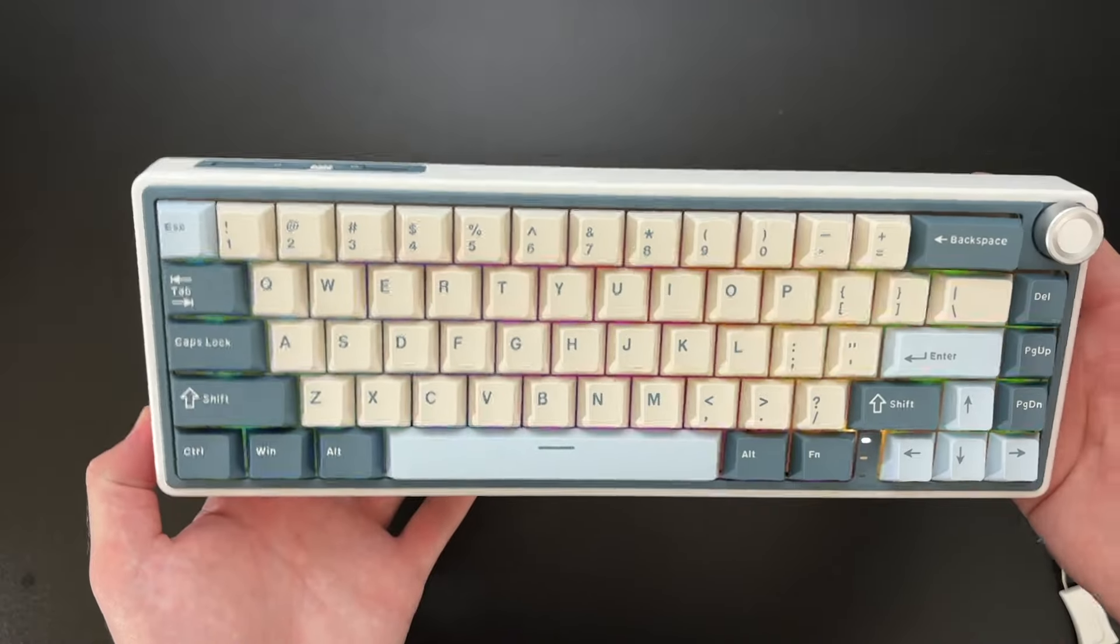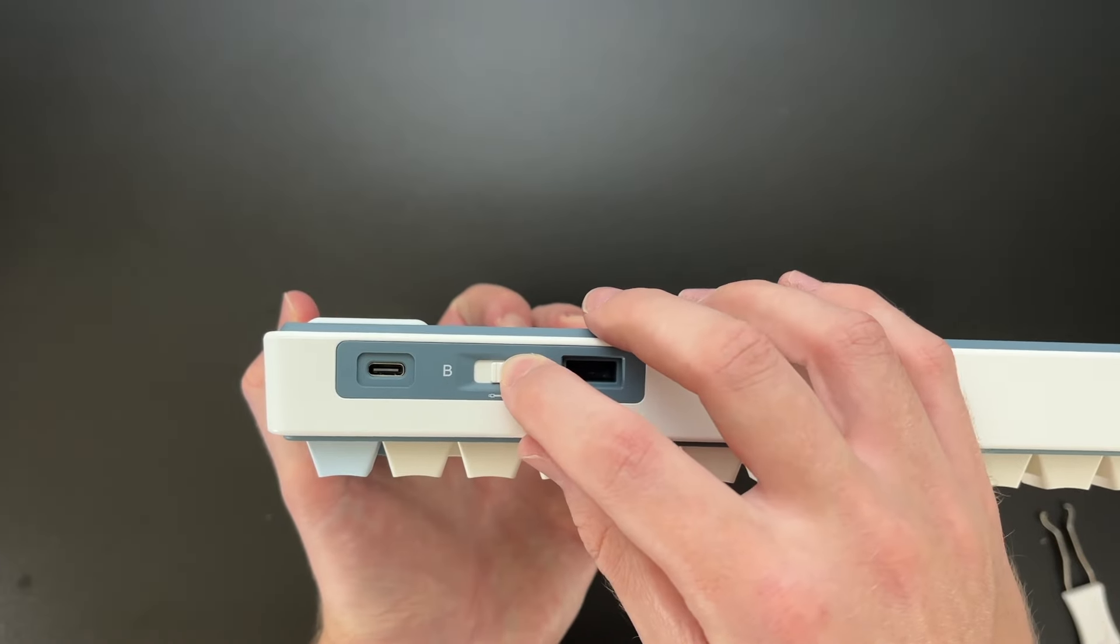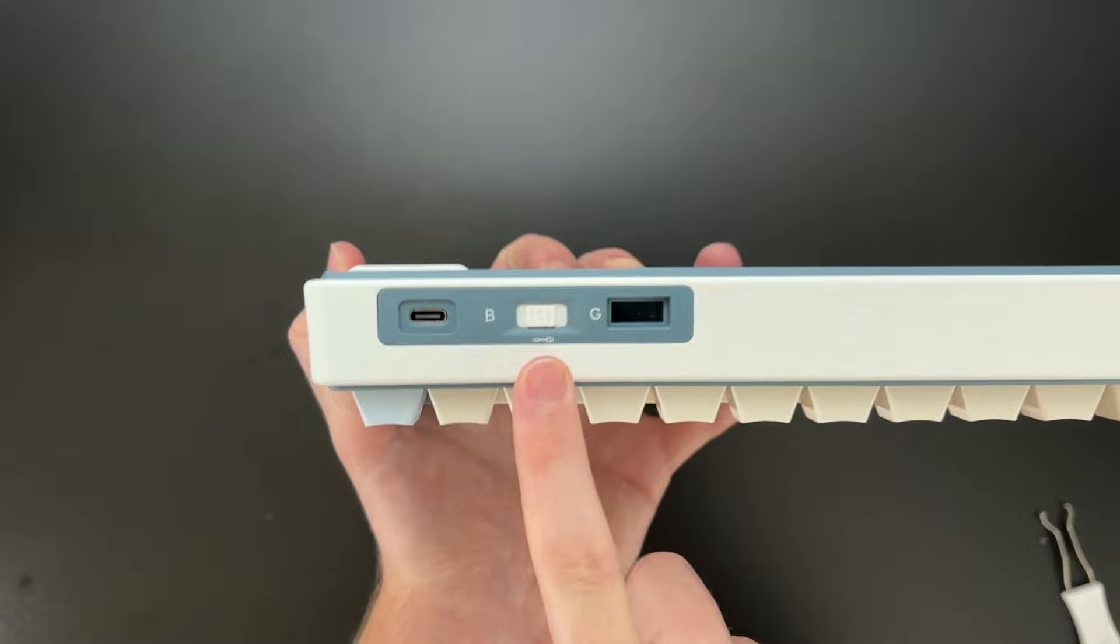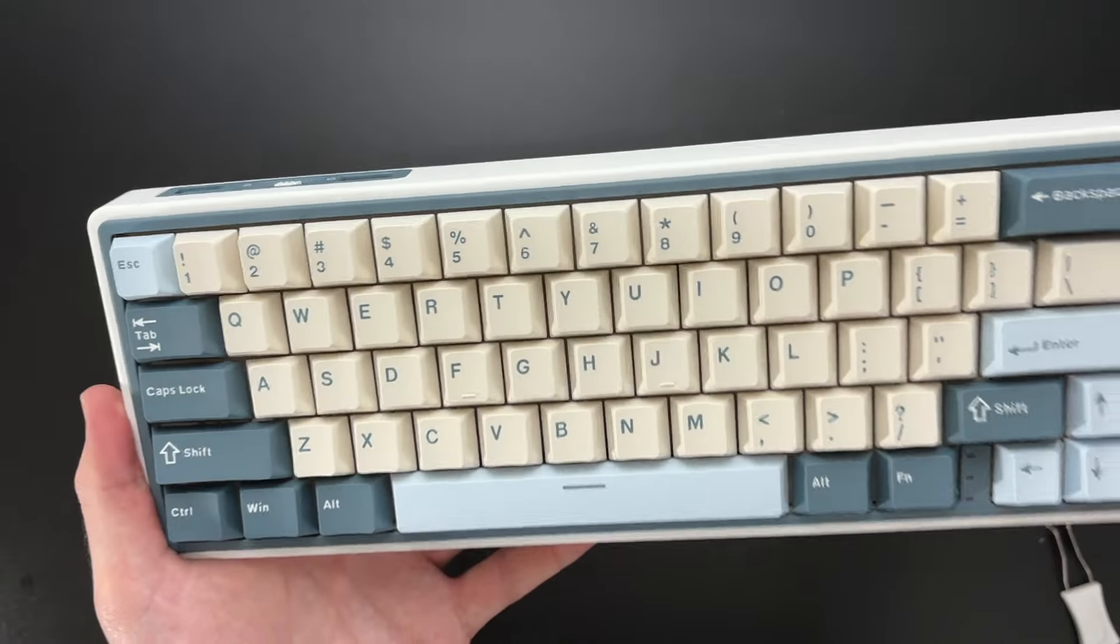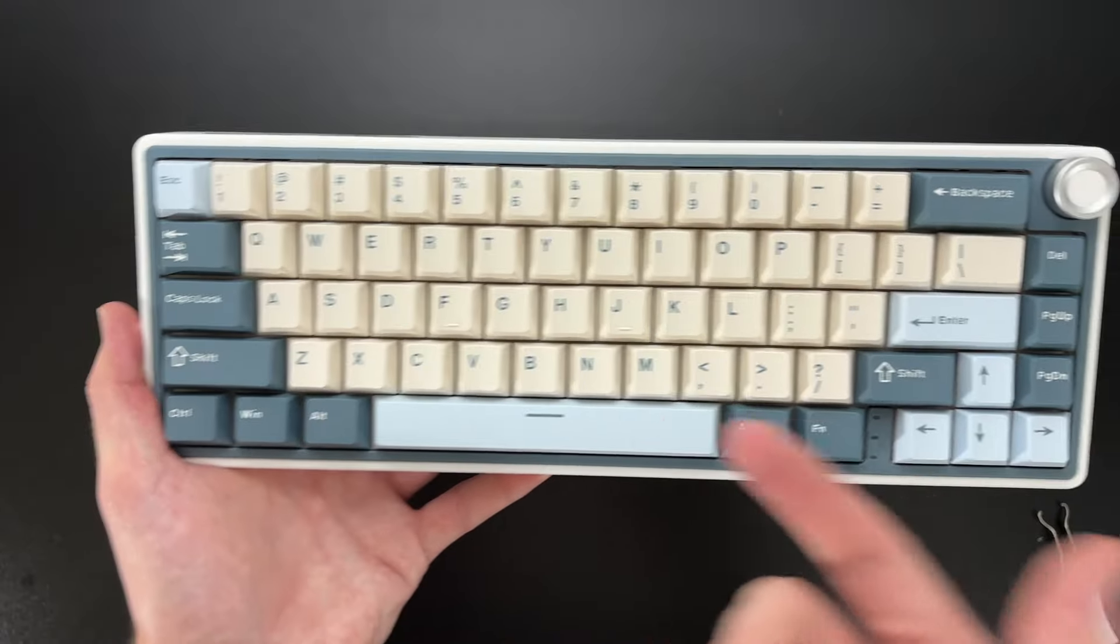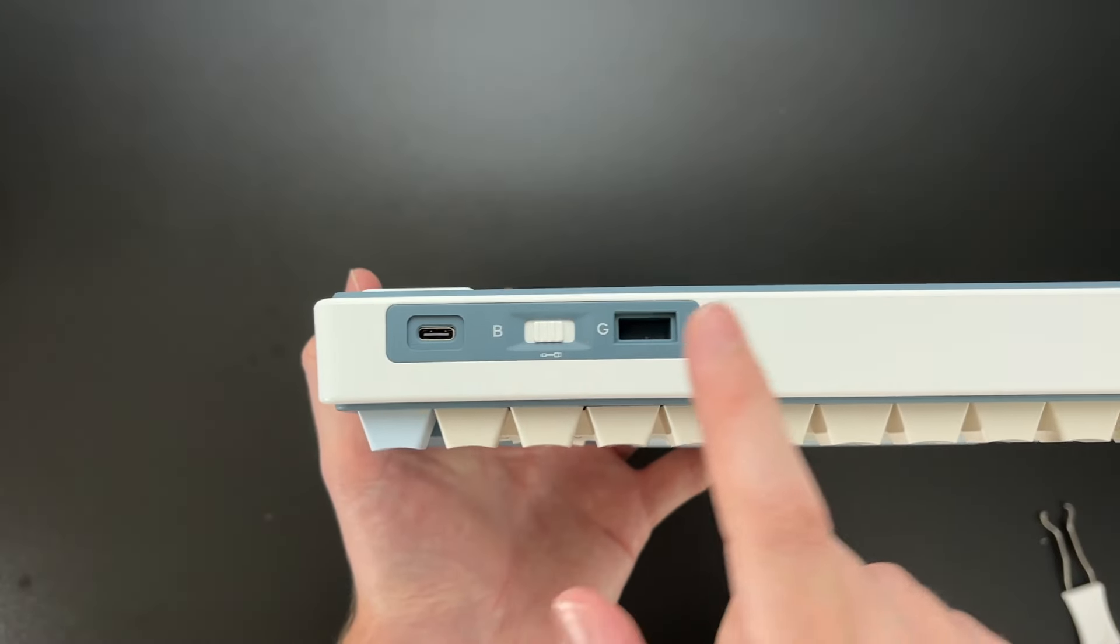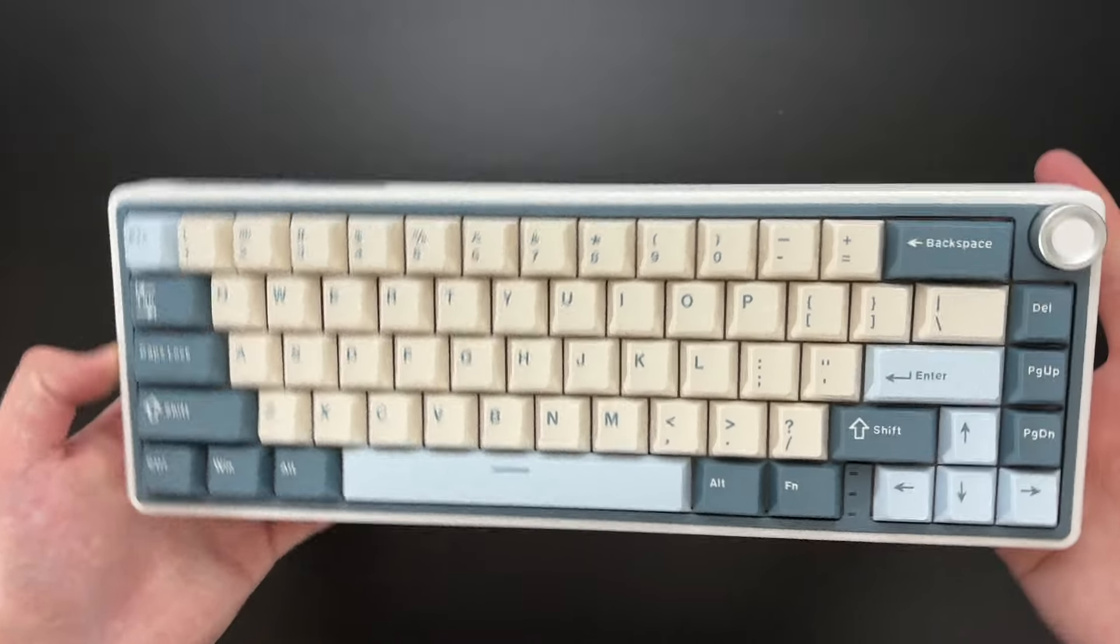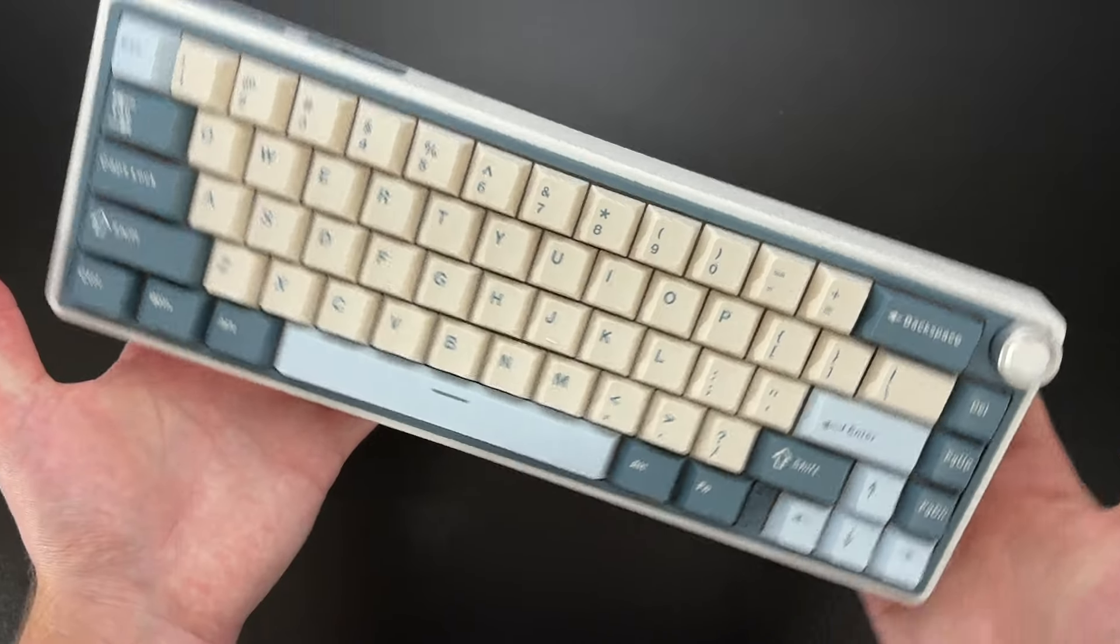There are different options as well. You don't have to get the levels of connectivity. You can just get the wired option. Those do come in different colors, but it gives you the same functionality with the RGB, the same kind of hot swappable features. But if you're okay without having the Bluetooth or the dongle, then that is also an option. So again, huge thanks to Royal Kludge for sending me this keyboard.